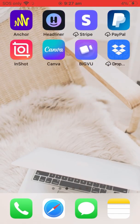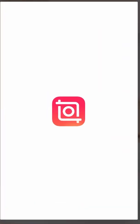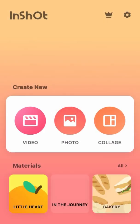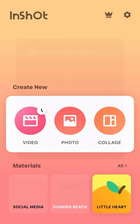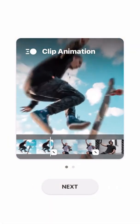Alright lovelies, I'm going to show you how to use the app InShot to edit your short form videos easily. You can open this one up, you can use the free version, I'll show you how it works.